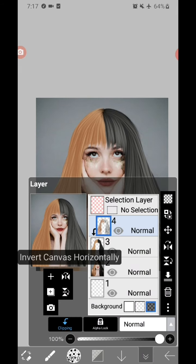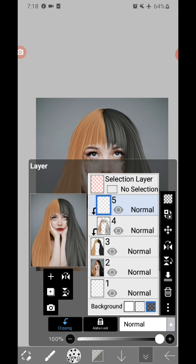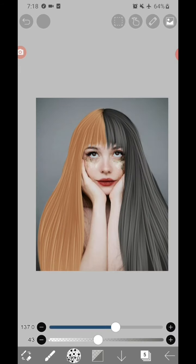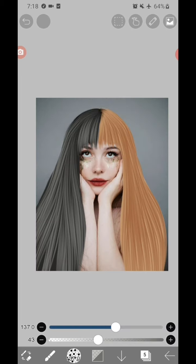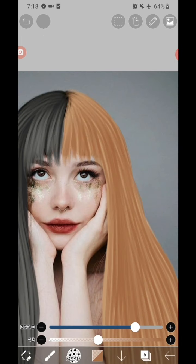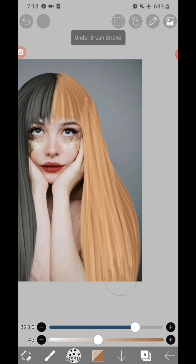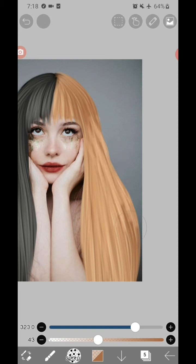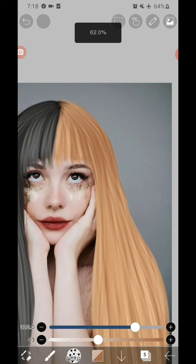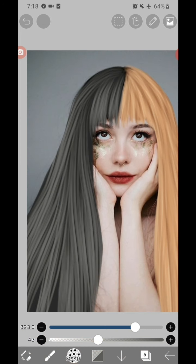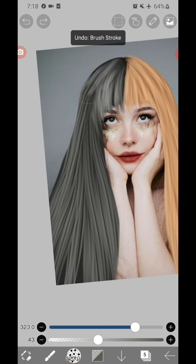Add another layer, clip it, then choose screen as the blend mode. I'm still using hair base one, but in a larger size, larger than the second base.